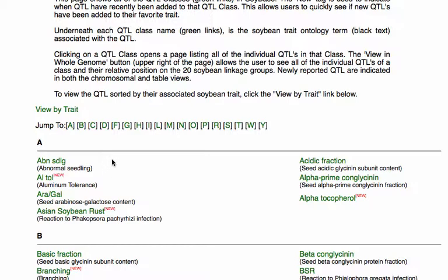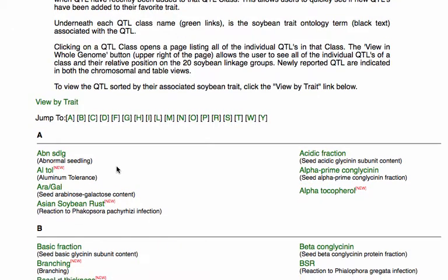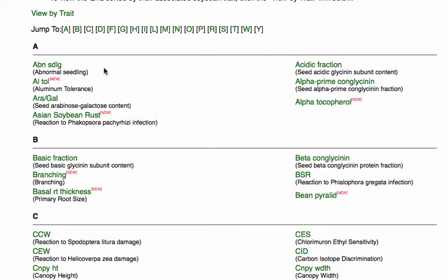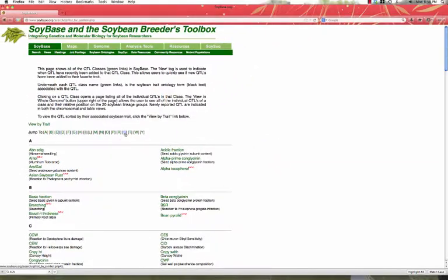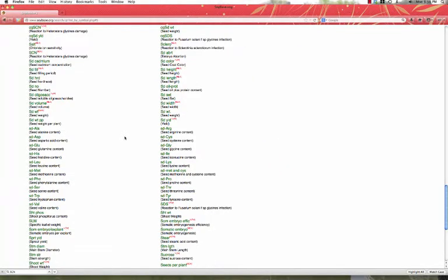We'll first do our search for cyst nematode resistance using the codes for the QTLs. Since this is nematode resistant, or SCN, starts with an S, we'll go to the S's.